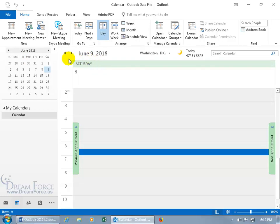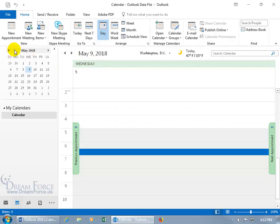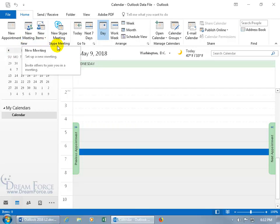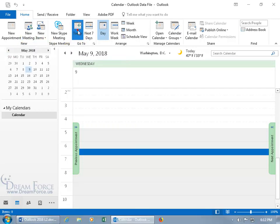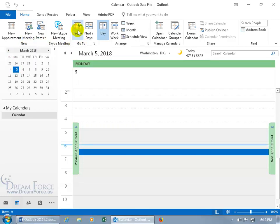And then to get back to today's date, instead of clicking and going back, back, back, back, you can just come up here on the home tab to the go to group, and there you go, today. And we're back.